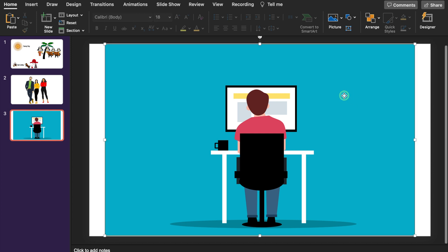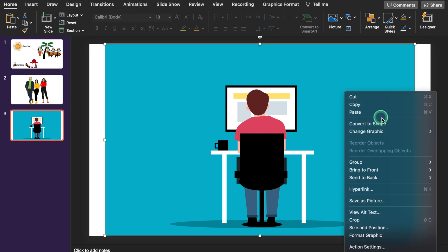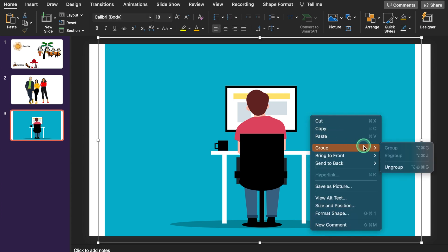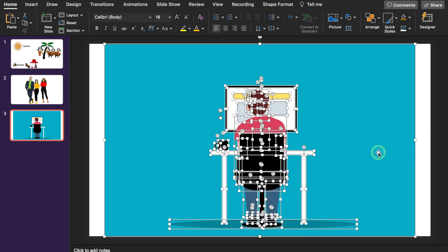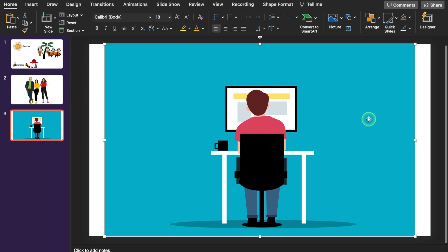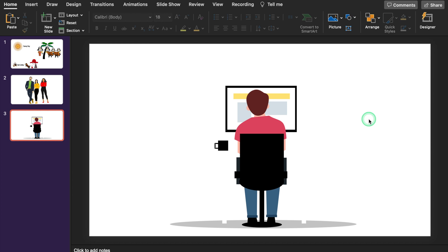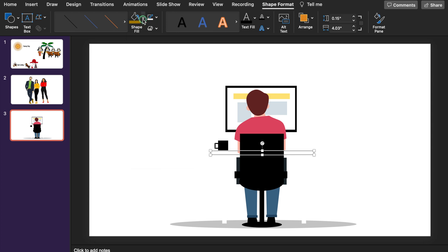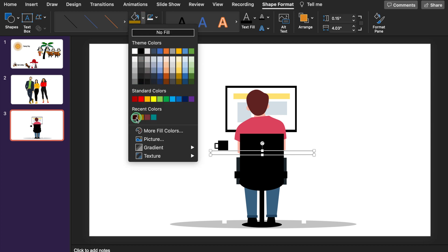Now let's do changes here. We will right click the mouse, select Convert to Shape, right click again, go to Group, and select Ungroup. The picture got divided in chunks. I will click outside the picture, then click on the background and hit delete — and the background got removed. My table is not visible — I think the color of table was white. We will go to Shape Format, Shape Fill, and select a color. It got changed. We will change the color of the legs too.